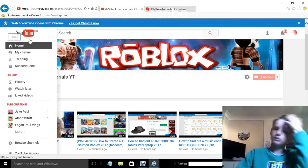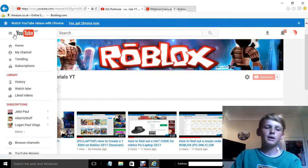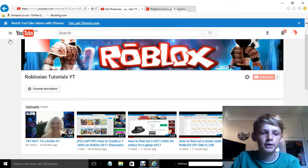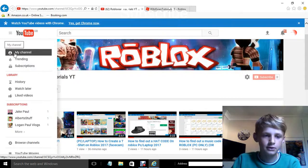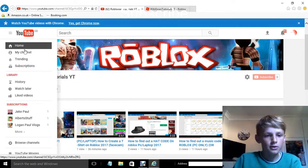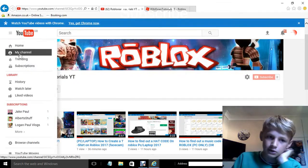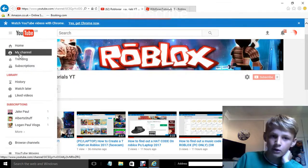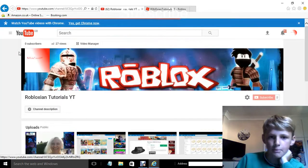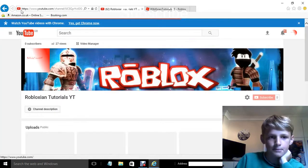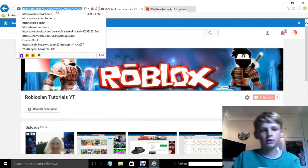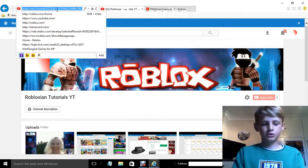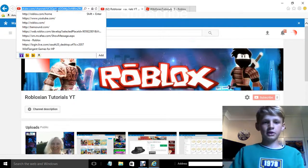You're going to want to click the three lines here, then go down to 'My Channel.' Then, up here, highlight it all and press Ctrl+C.